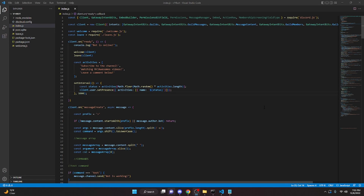This is how you can make a change prefix command for your discord.js bot. This is going to be multi-guild, so it will change the prefix in one server but not in another, so just keep that in mind.